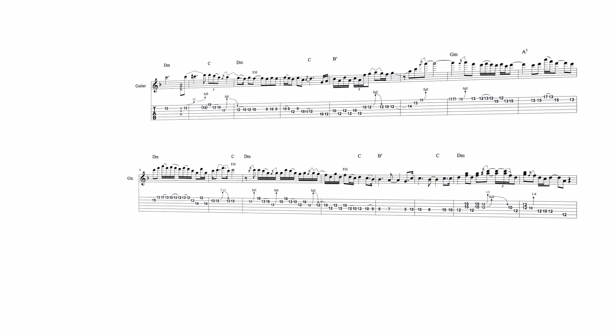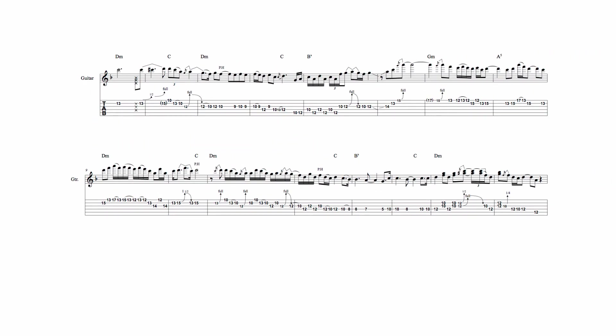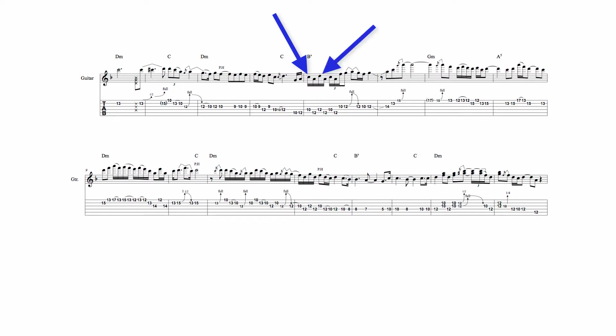In bars 4 and 5, the A pedal is begun over C major harmony, and is then maintained over the B flat chord. Notice that the A, which briefly creates a 6th sound over the C major chord, sounds the 7th of B flat major, and alternates with C, the 9th, and D, the 3rd of this chord.